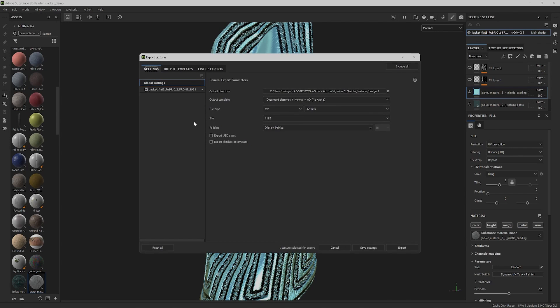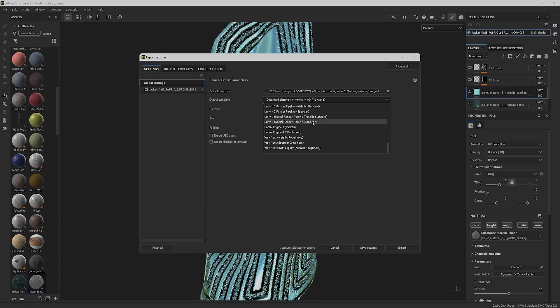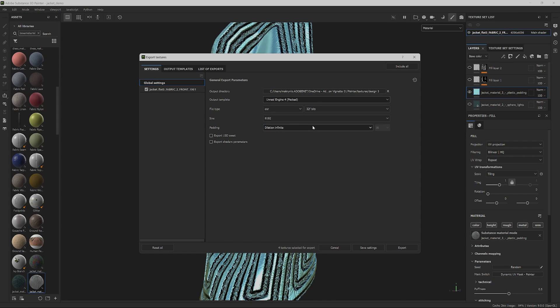We need to select the destination folder and set the output templates to Unreal Engine 4, packed, specifying the file type as png 8 bits, and setting the size to 8k.